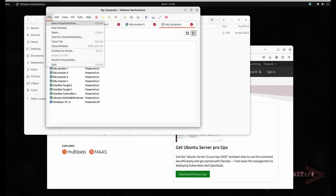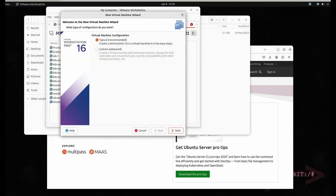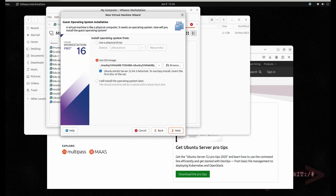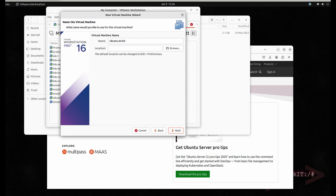Next is to create a virtual machine. Just click on File > New Virtual Machine, then use the ISO image that you just downloaded. Click Next, select Linux, and the version is 64-bit. Click Next and name it — you can name it anything you want.